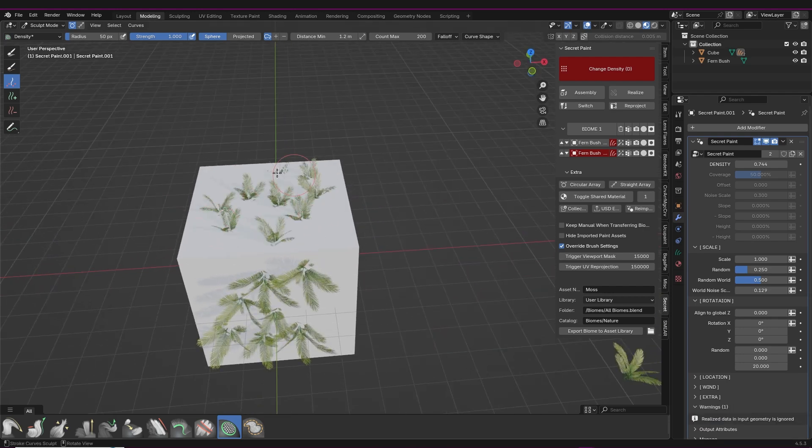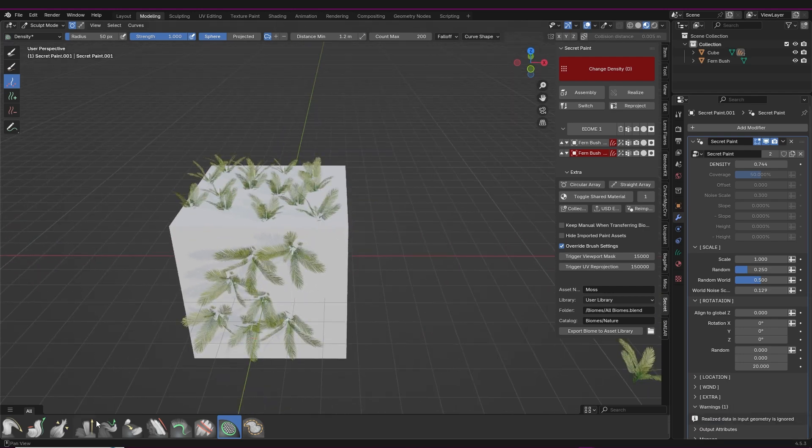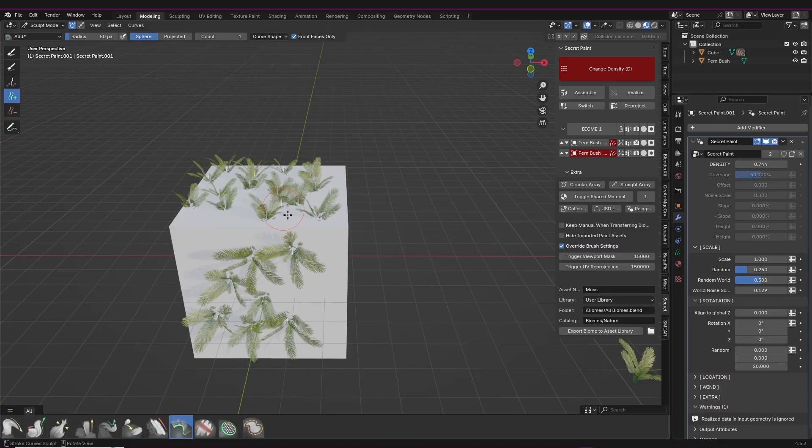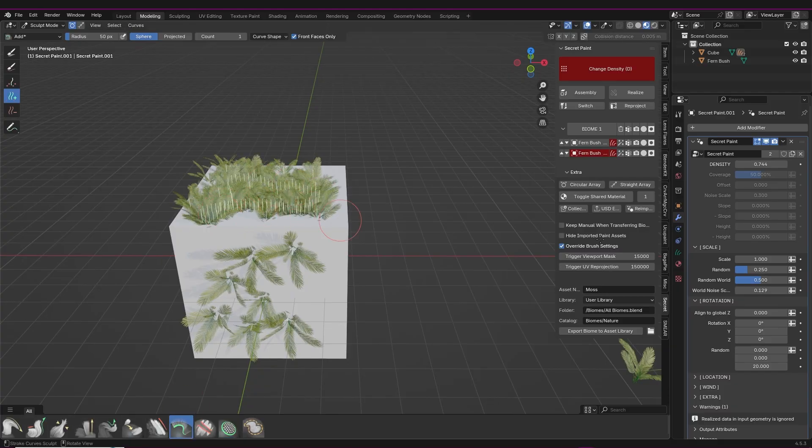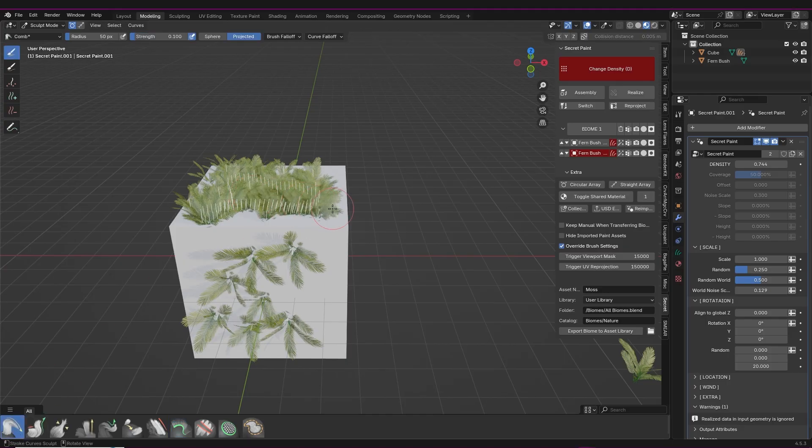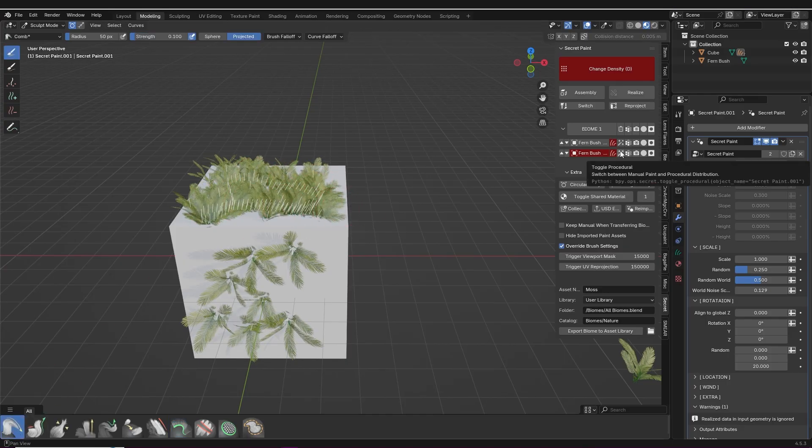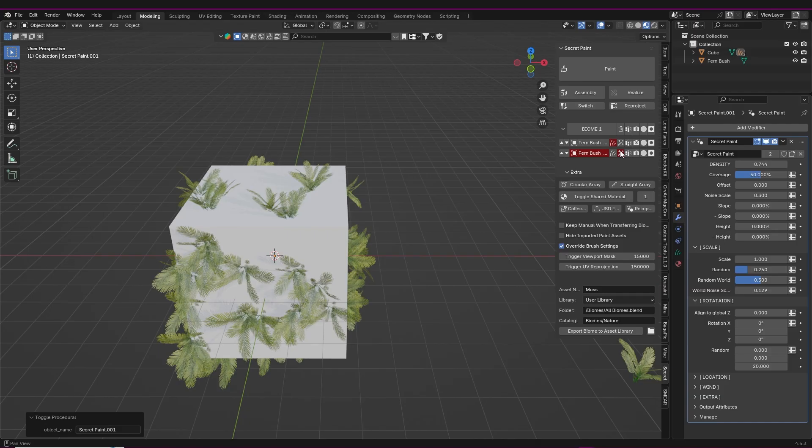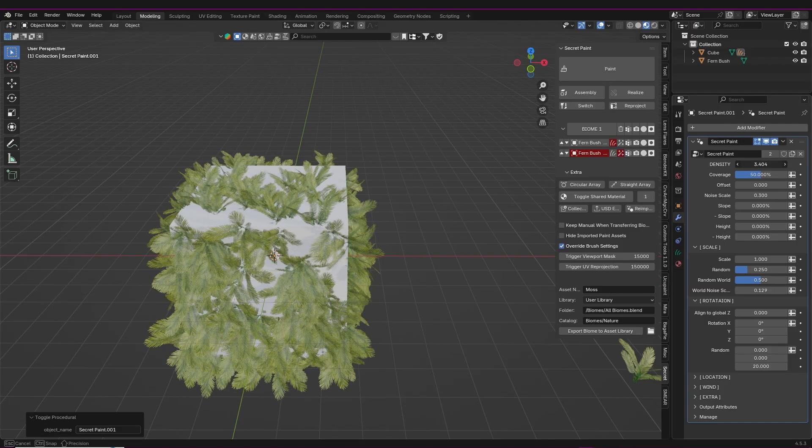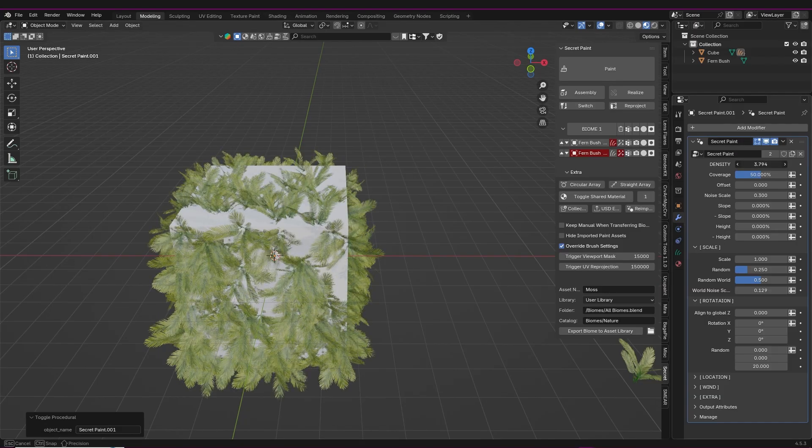It's using the geometry nodes hair system, so you can use these brushes to selectively adjust what you want the way you would with hair. You can also switch between manually editing the distribution of your objects and procedural distribution. It's also really easy to adapt and add things like wind.